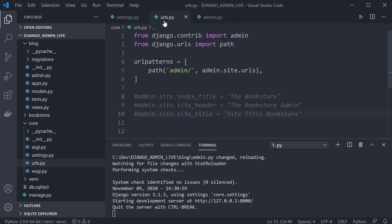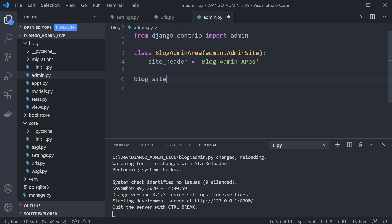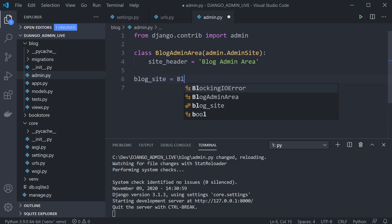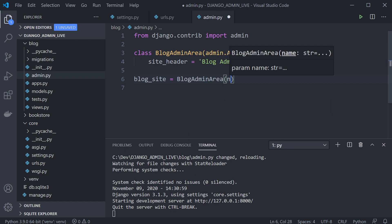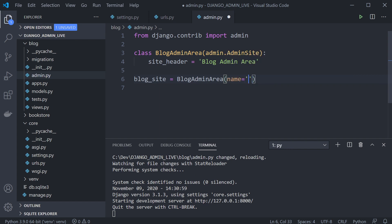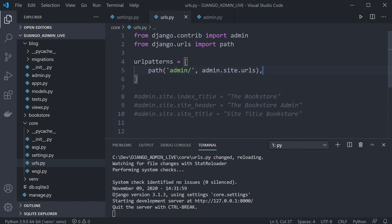If you're following from the first tutorial, note that in the core urls.py we added some simple overrides — I've commented those out for now. We now reference our new admin by creating a variable: blog_site = BlogAdminArea(name='blog_admin'). That's now registered, so we can go ahead and look at our urls.py in the core application and bring that in.